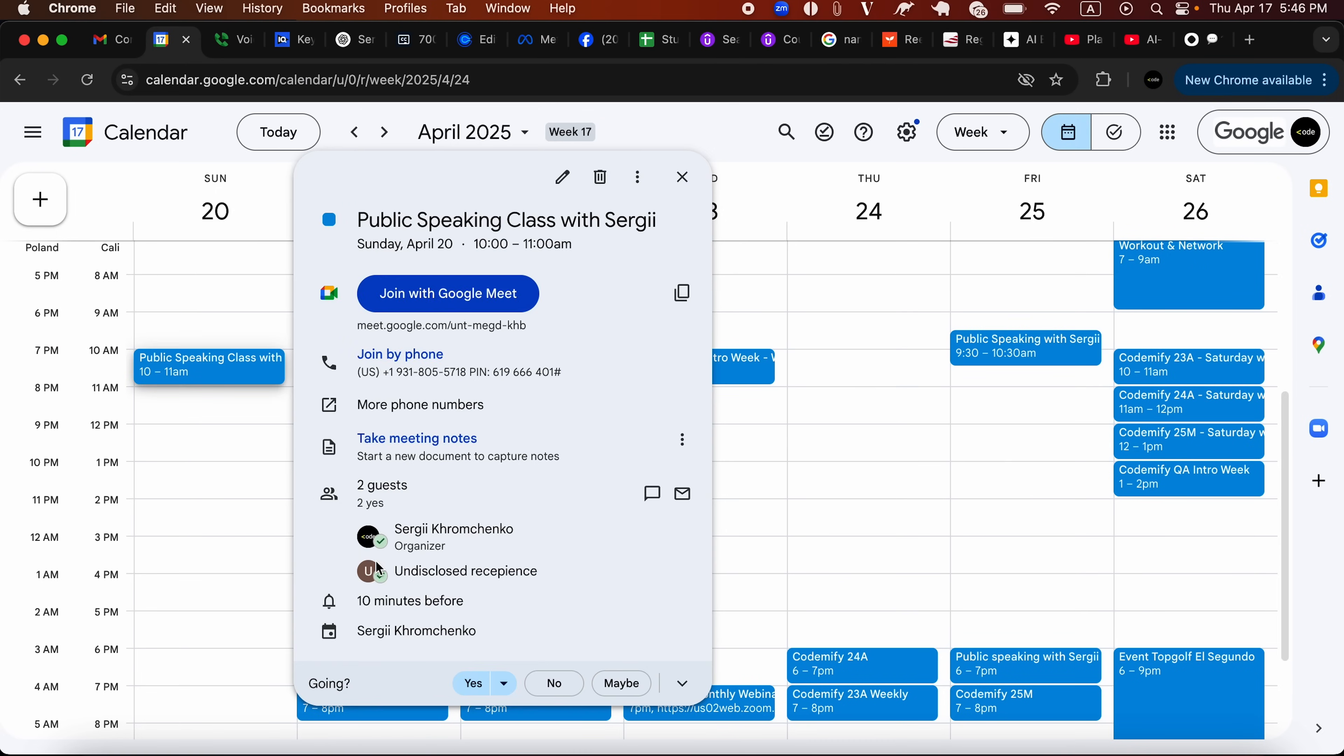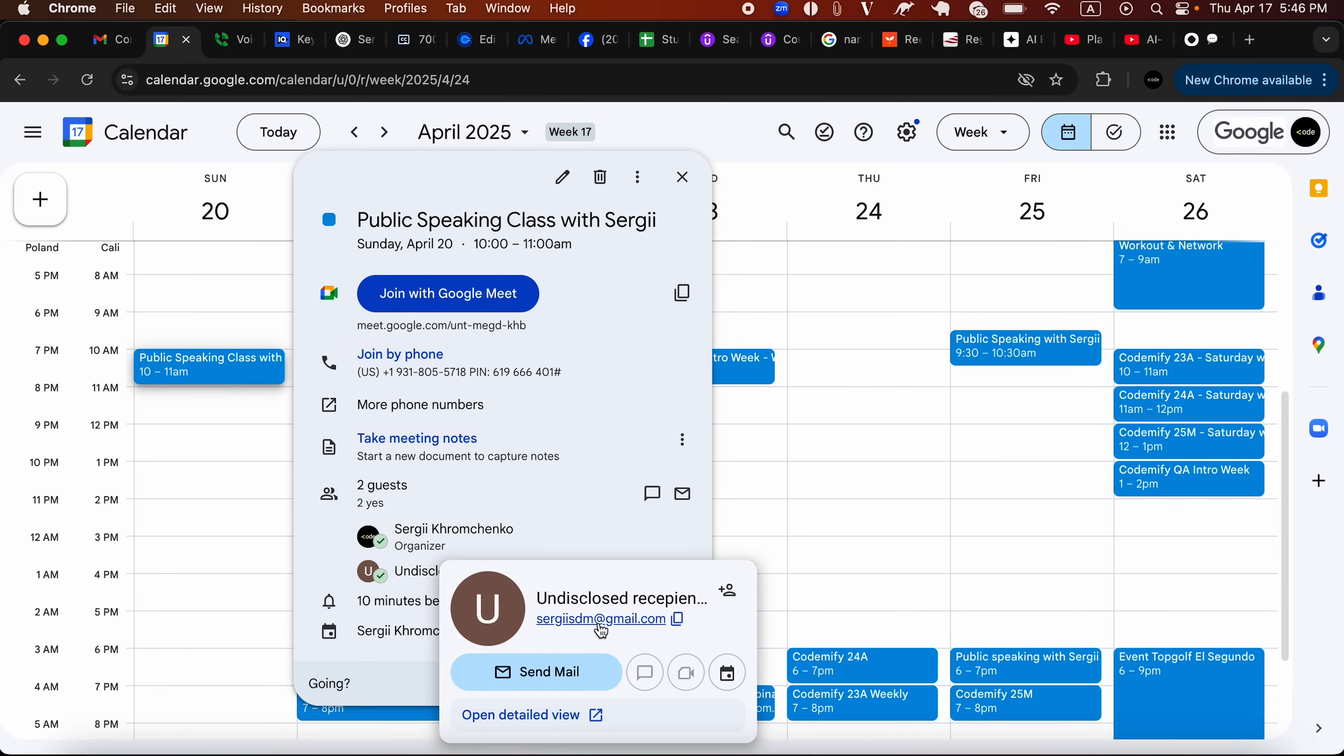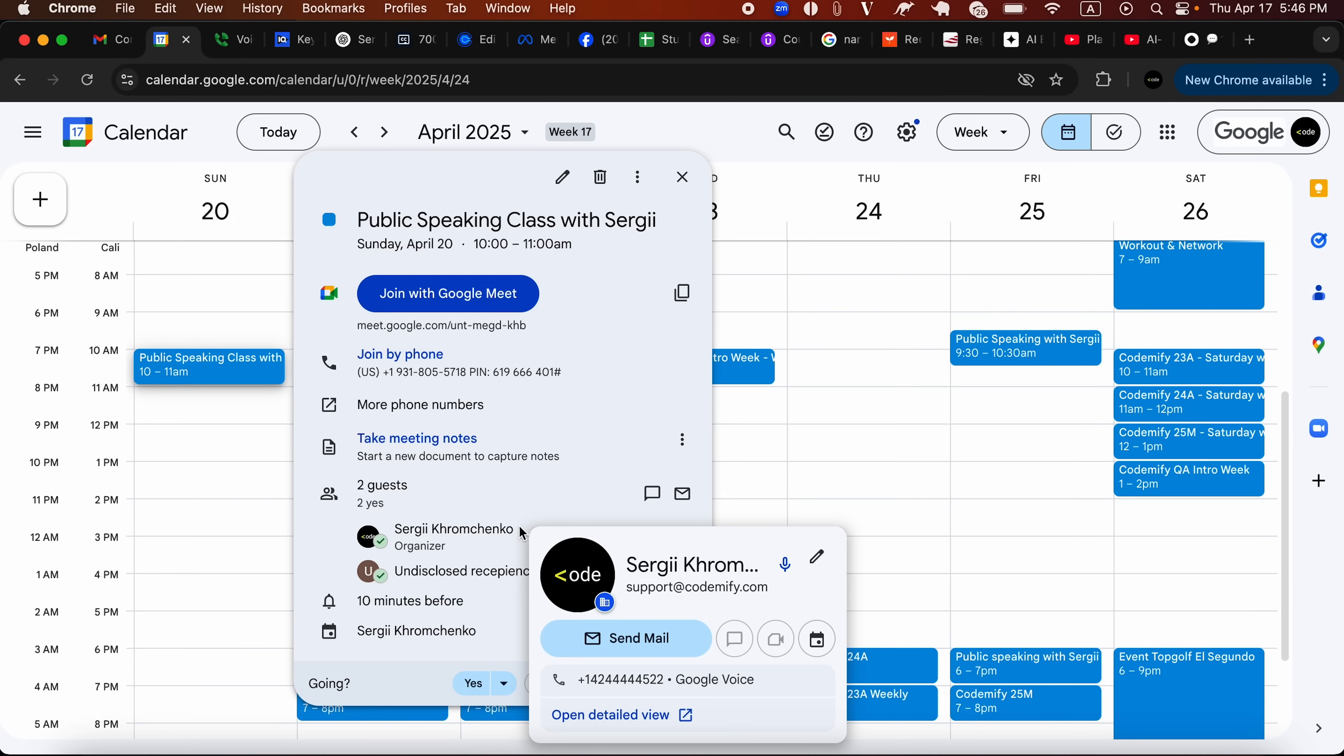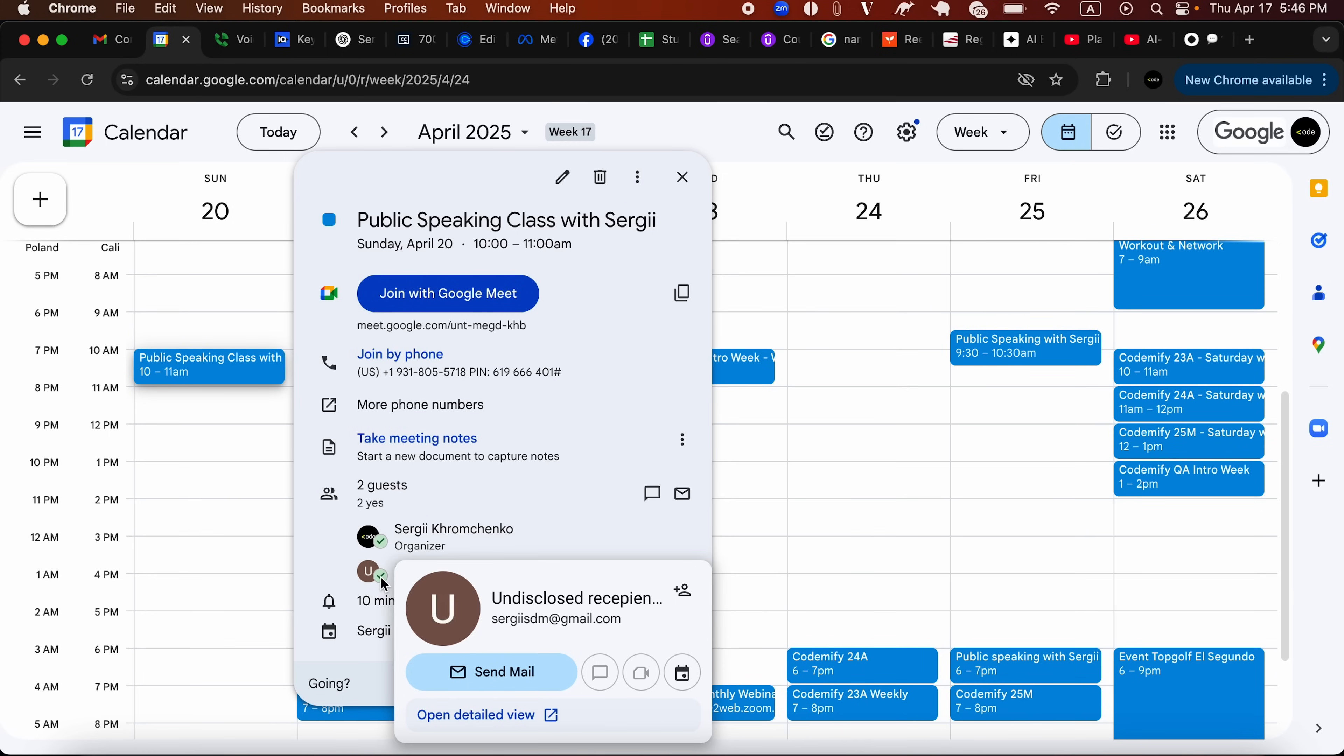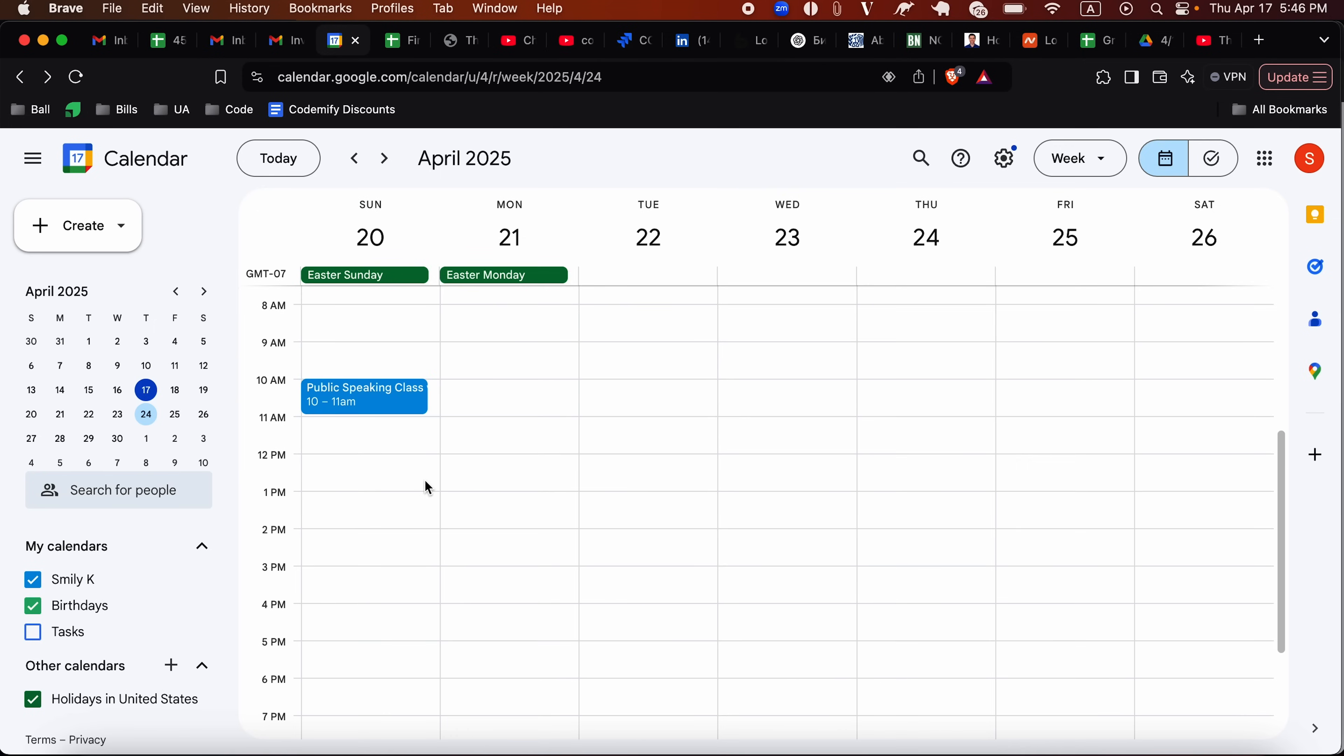And the other person is going to see it this way. Let me open it up. I click here and undisclosed recipient, sergi.gmail.com is attending. You can see the green check mark, which means I'm going to be attending it. So let's switch back. You have told everyone that you're going to attend it. Now you can add a lot of these meetings on your schedule.